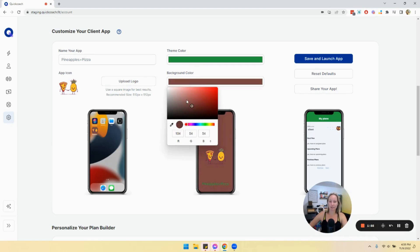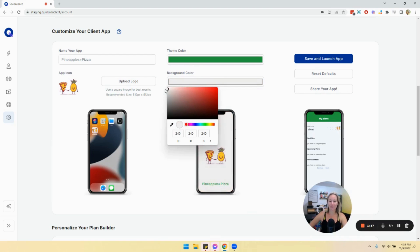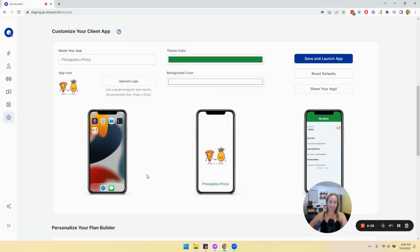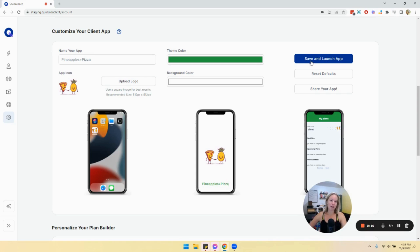Just be mindful of which colors you use because you want it to be easy on the eyes. For most people it's going to be white, but you can change it to whatever makes your heart happy. Once you've set this up — super fast, nothing crazy — hit Save and Launch App.